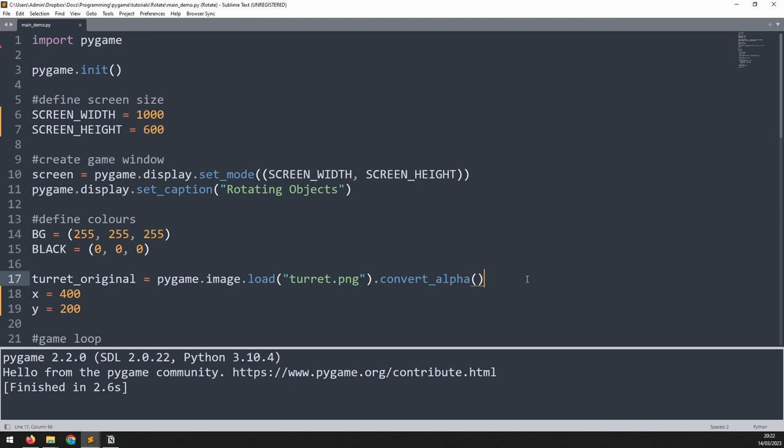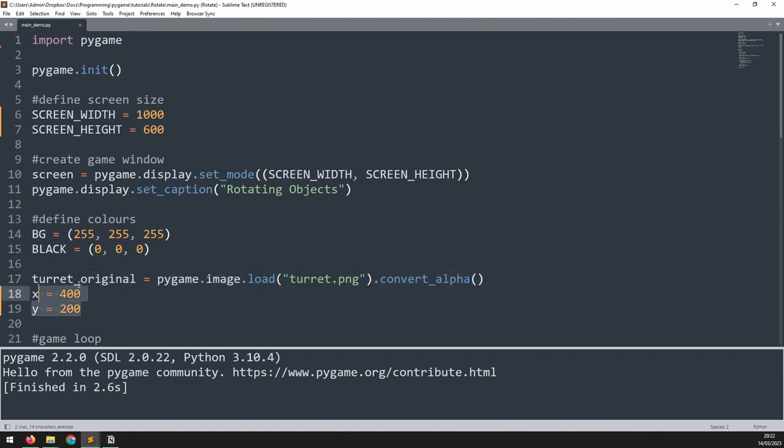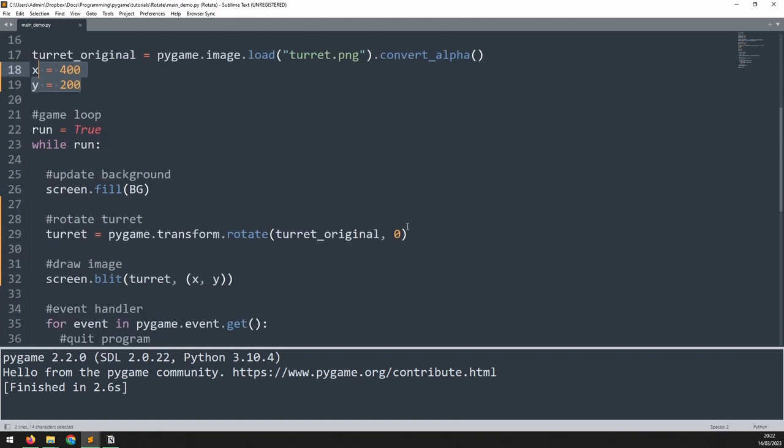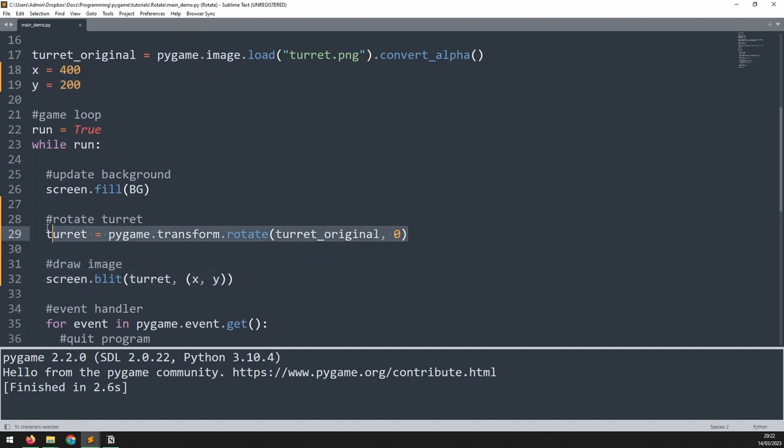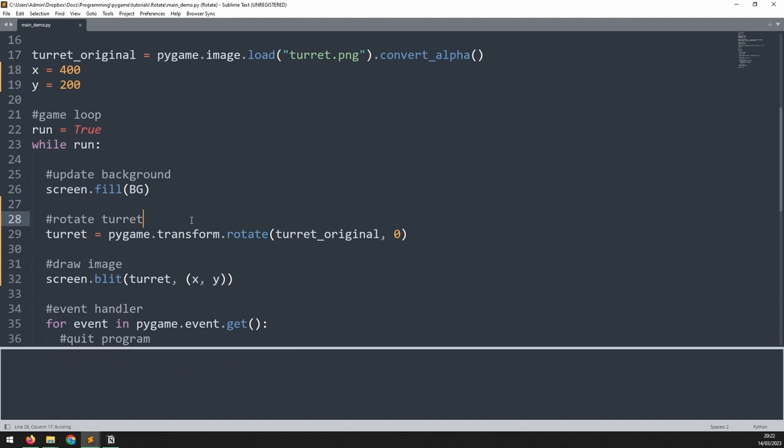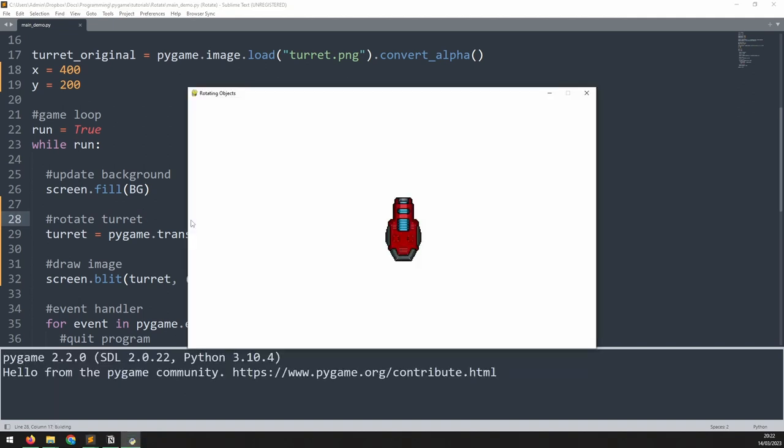We'll begin with this starter code that loads in an image of the turret, defines the x and y coordinates, and then blits the turret there. I already have a rotate method set up here and I'm passing zero degrees to it for now so the image is unrotated. You can get the starter code and the image from the link in the description. If we run this, we get a static image of the turret roughly in the middle of the screen.